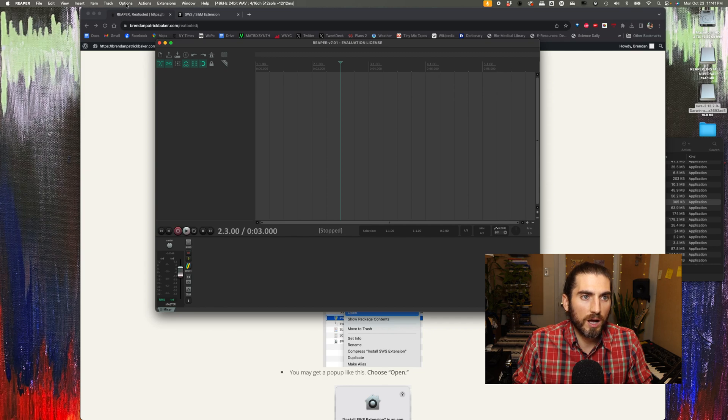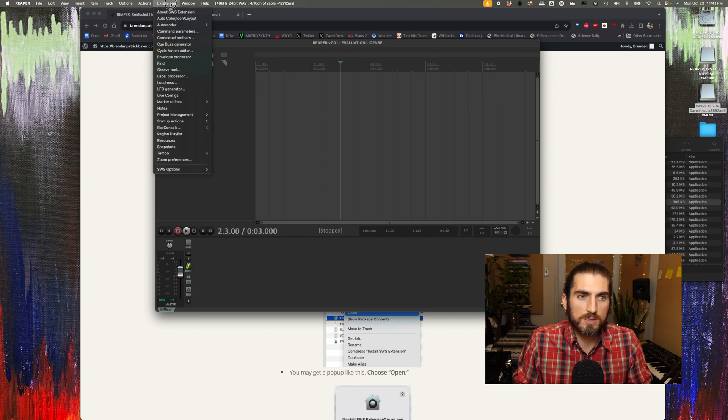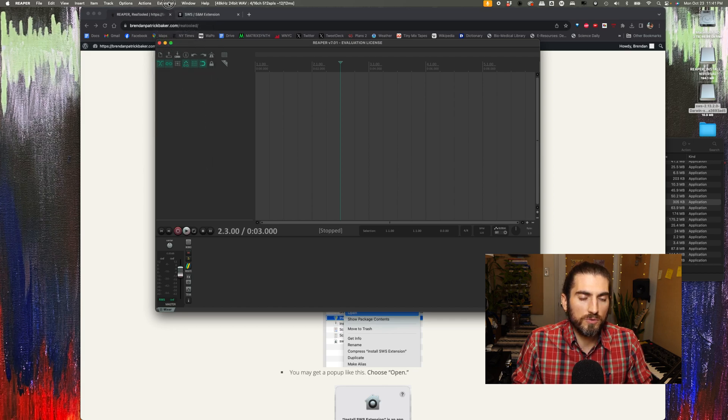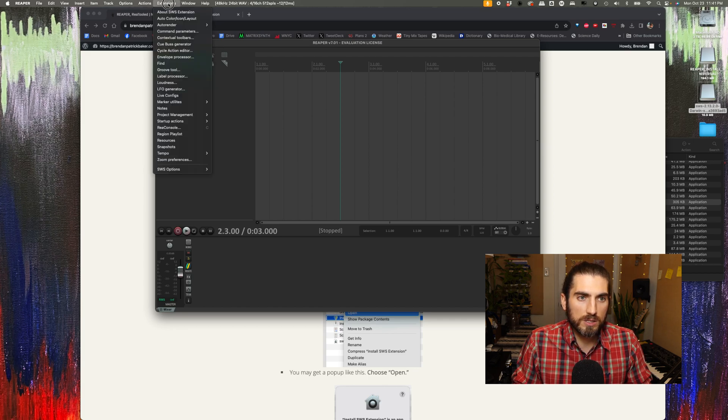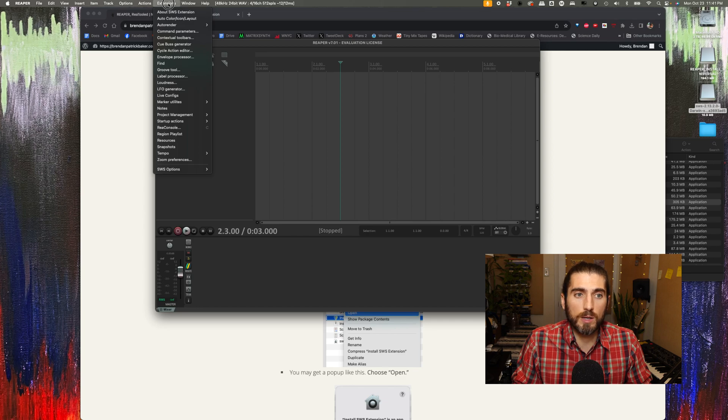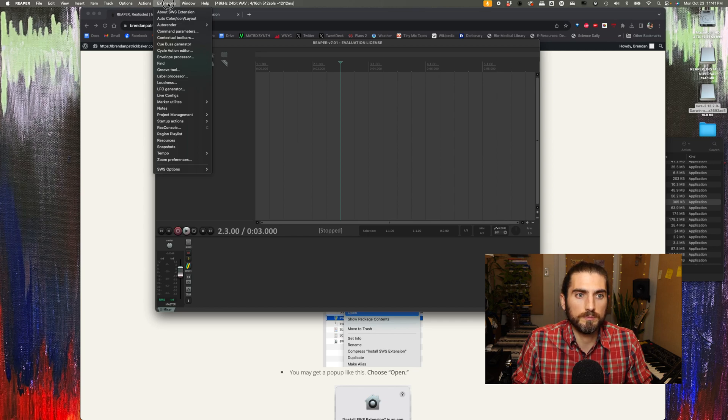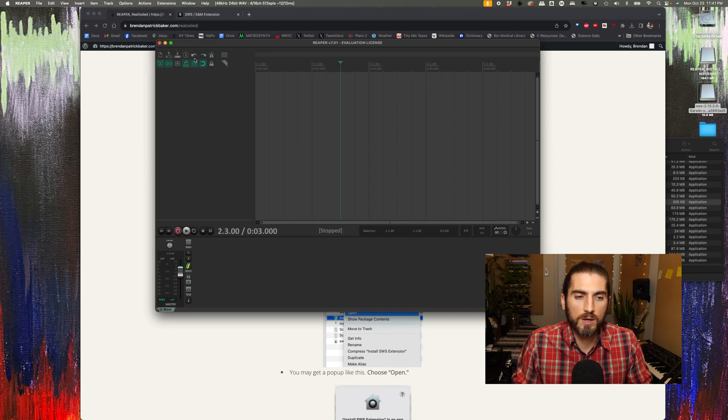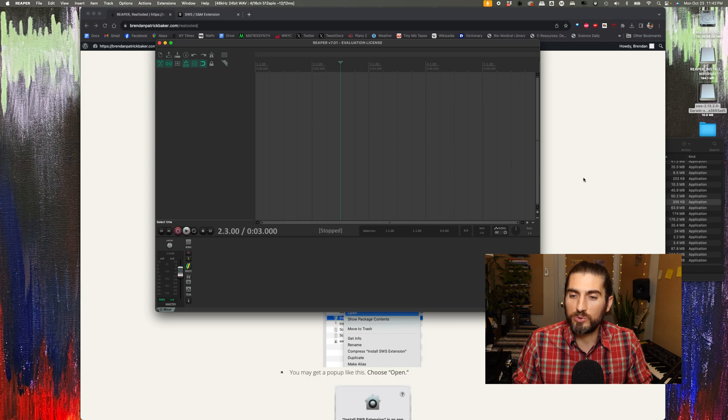options, actions, extensions. So this didn't exist before. If you can see extensions in your menu bar, you know that you've installed SWS correctly. Okay, so now we can go on to installing the REAPERTOOLED configuration.